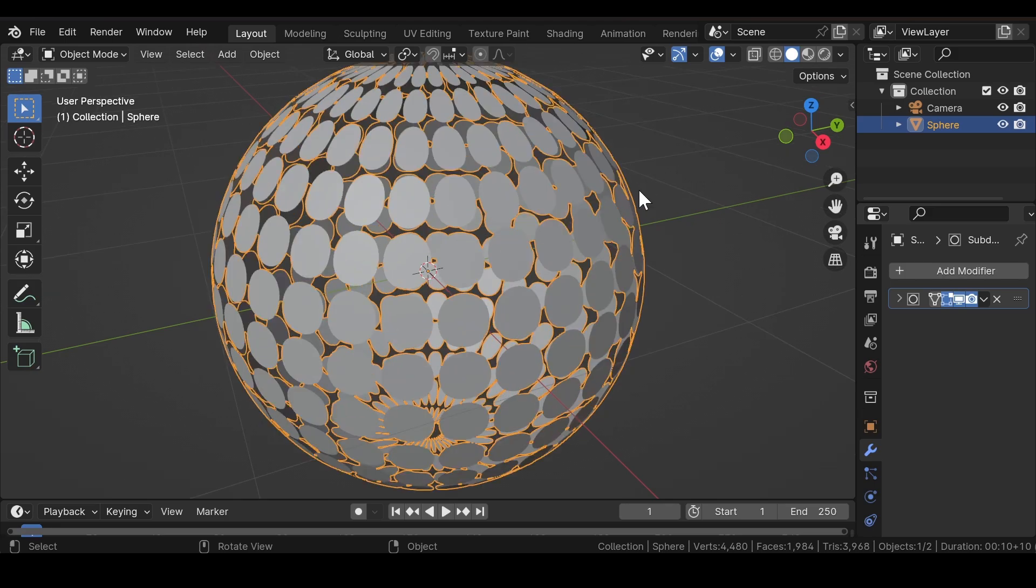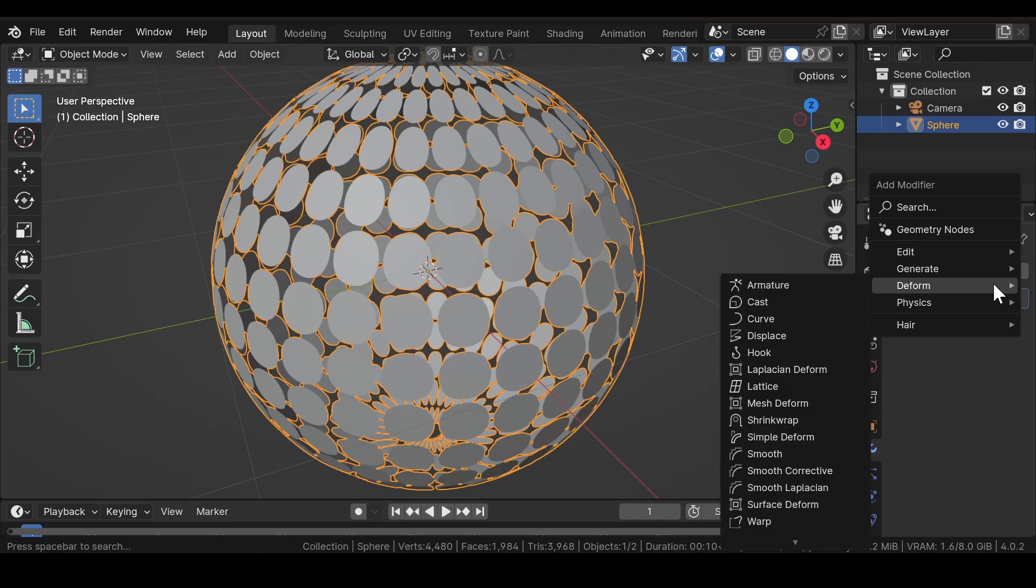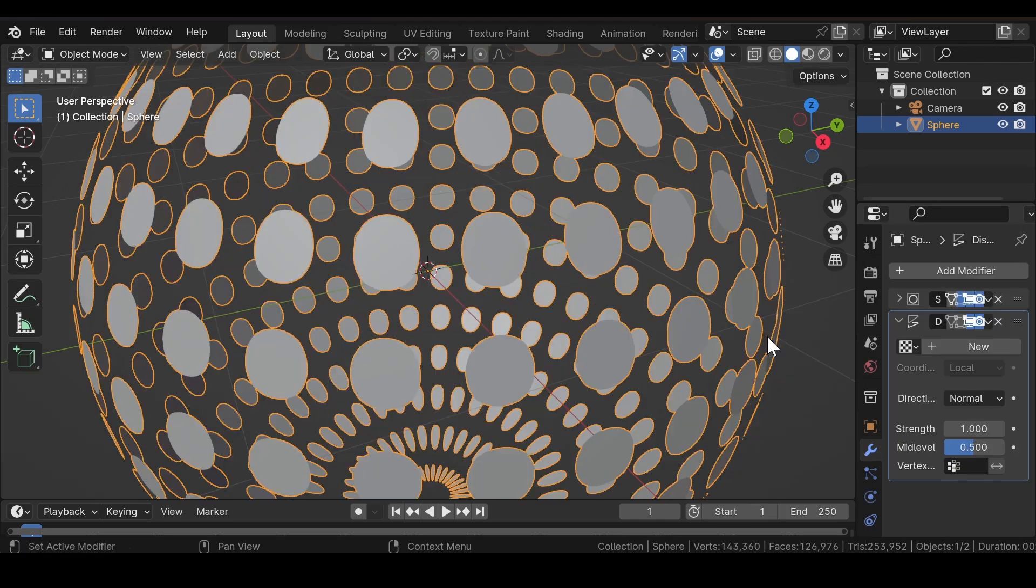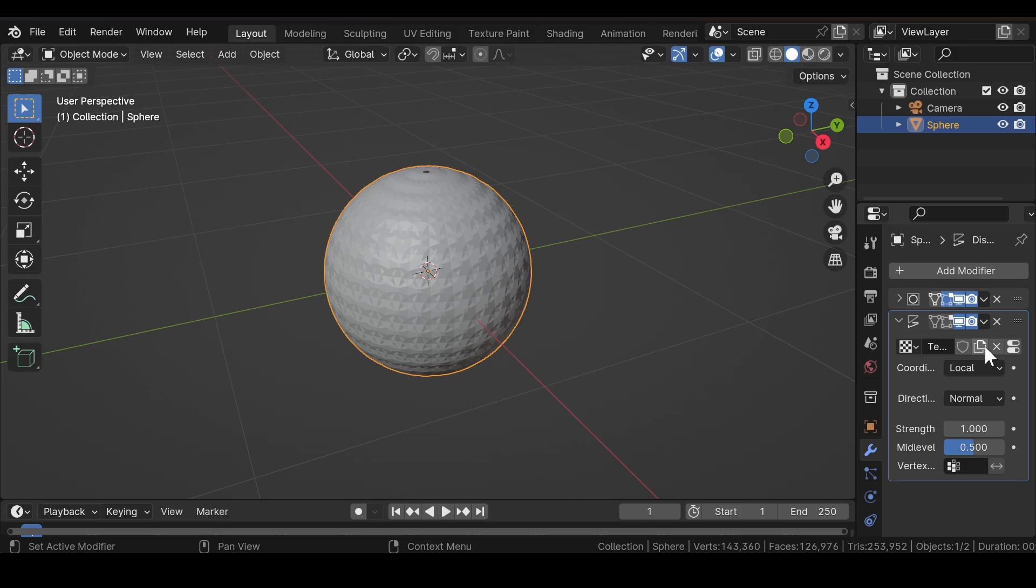Now to make some changes to the geometry, we will add one more modifier, that is the Displace modifier. Press New to add a new texture.